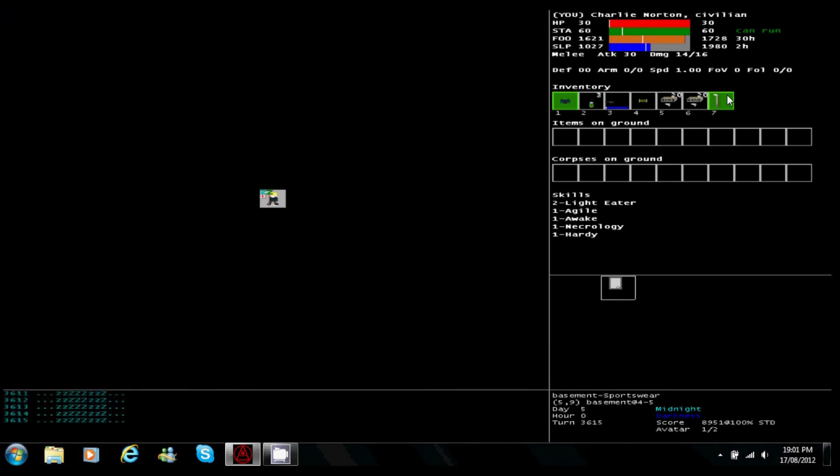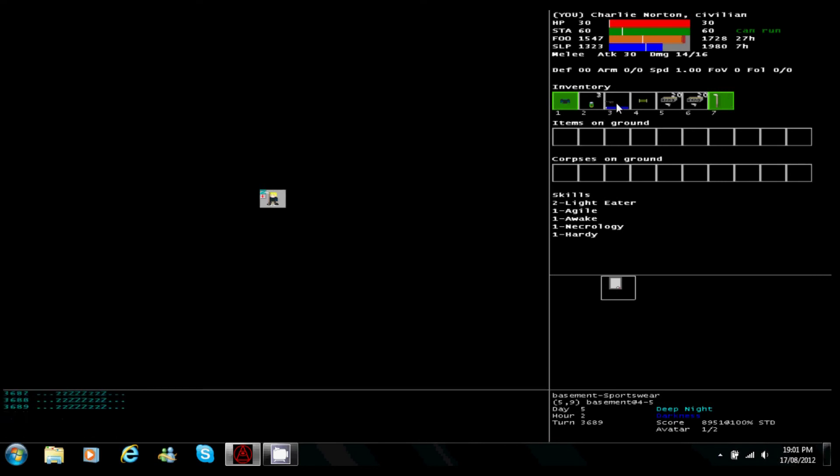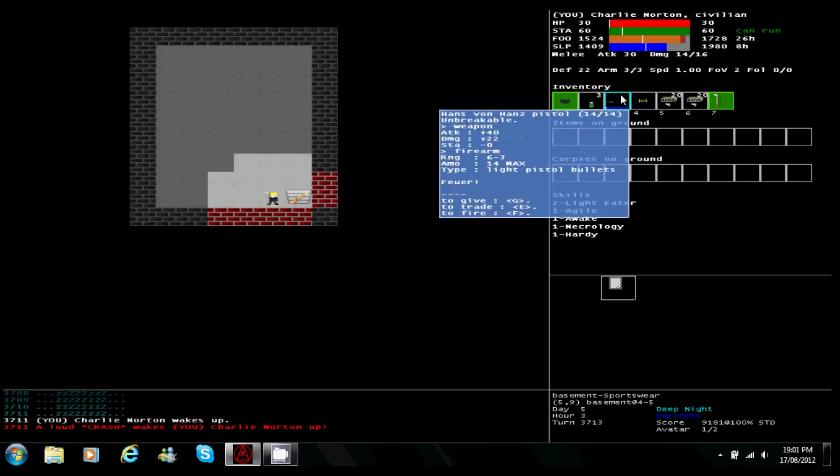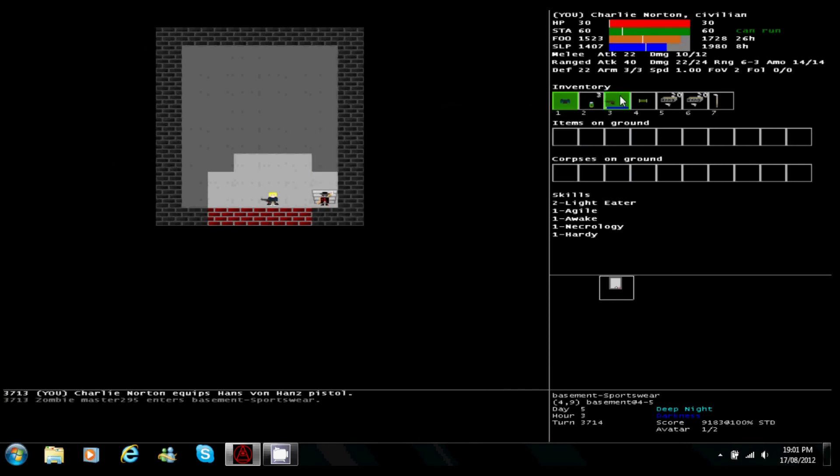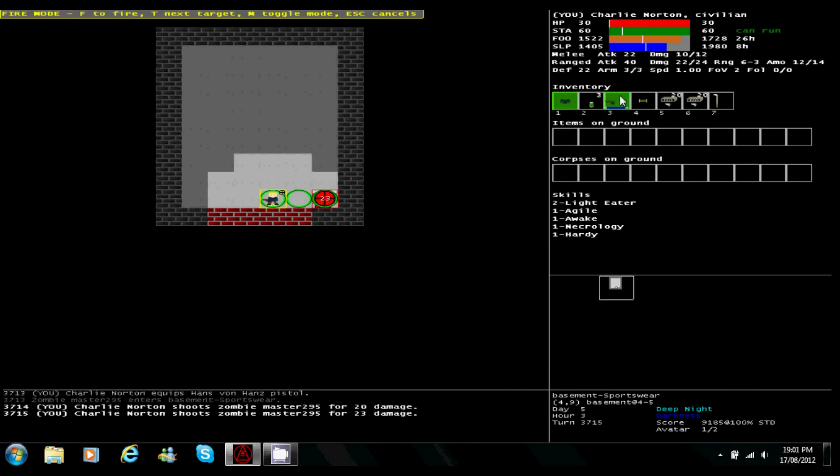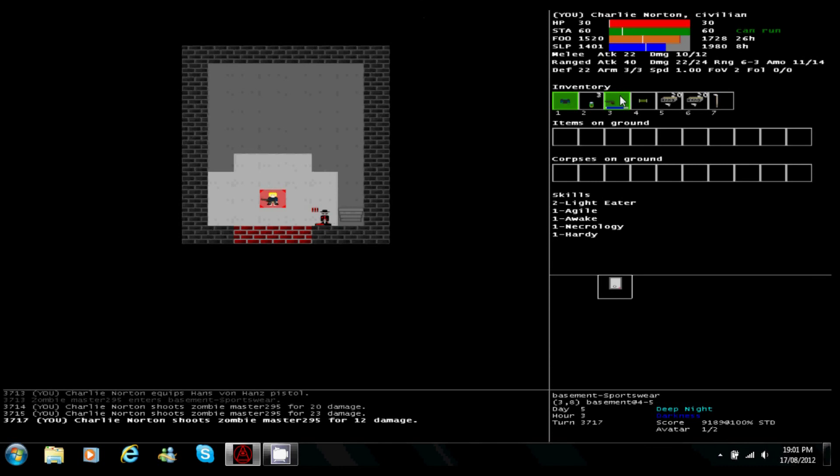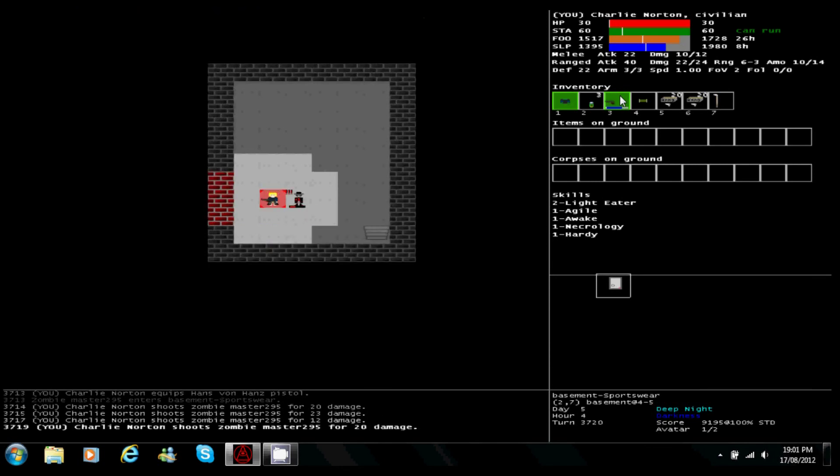So we made it to day 5 now, whoopee. Got a Hans von Hans pistol, unbreakable, never have to worry about that breaking. Find pistol ammo and we're all good. And that's not good. Assuming the worst here. Yeah, it's a zombie.